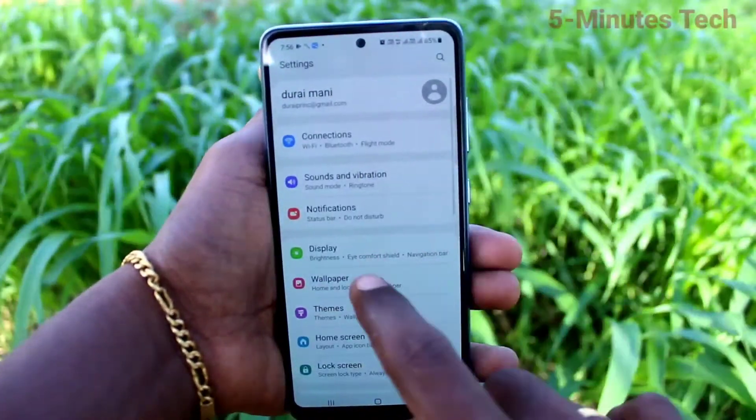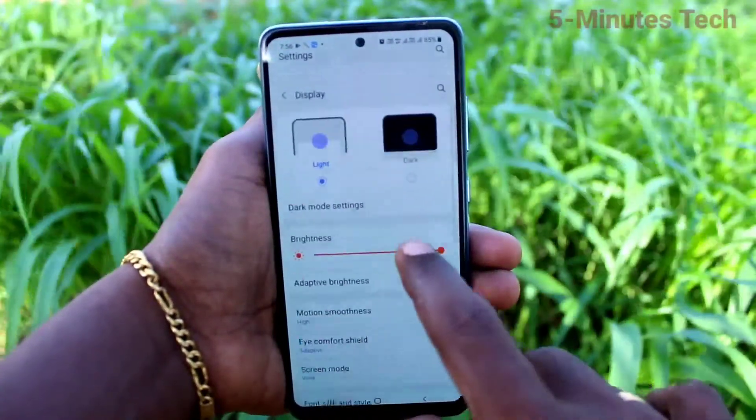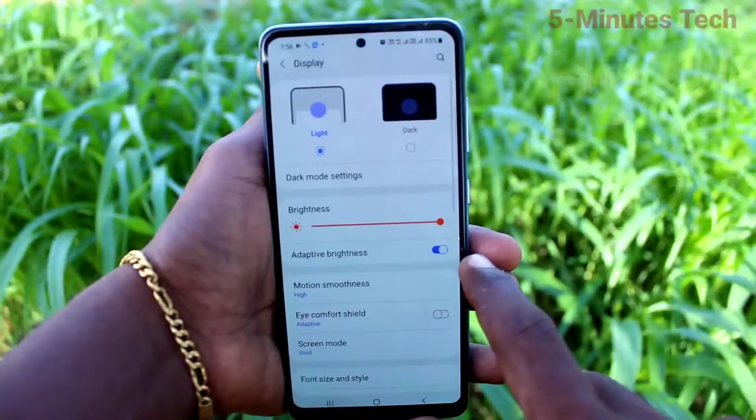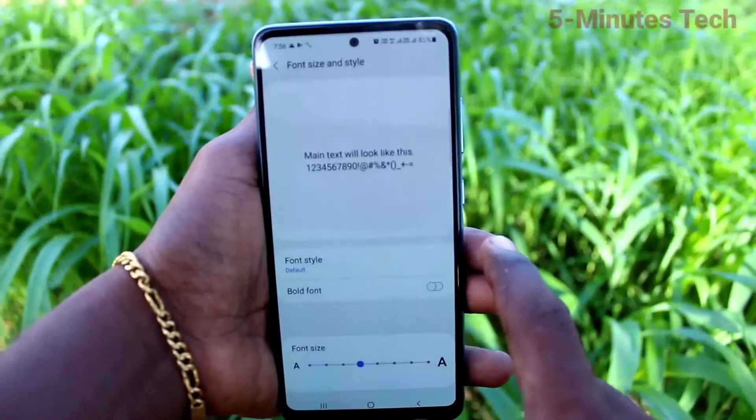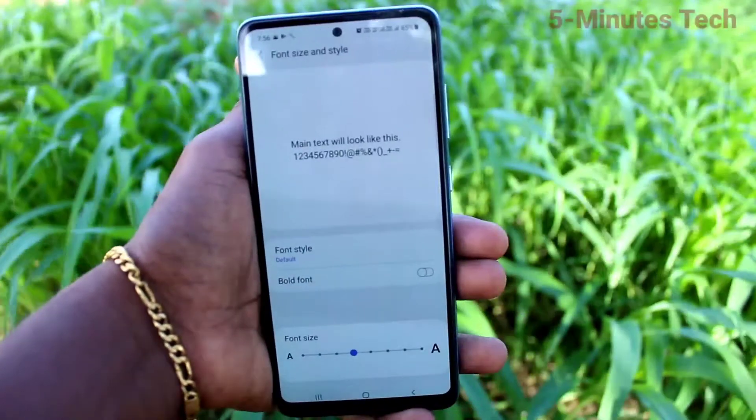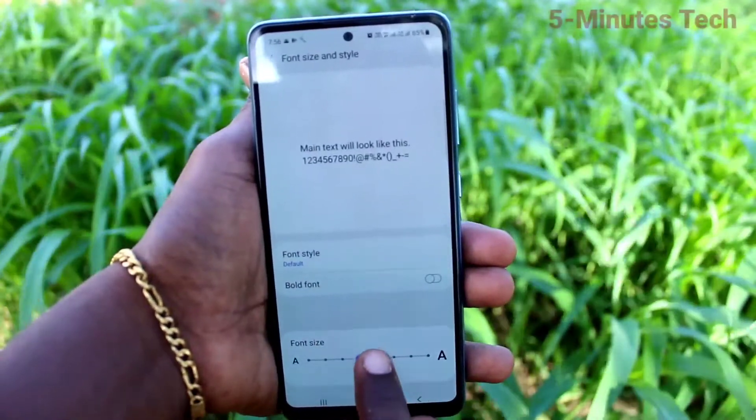First of all, go to the settings and click on Display. Now click on Font size and style.